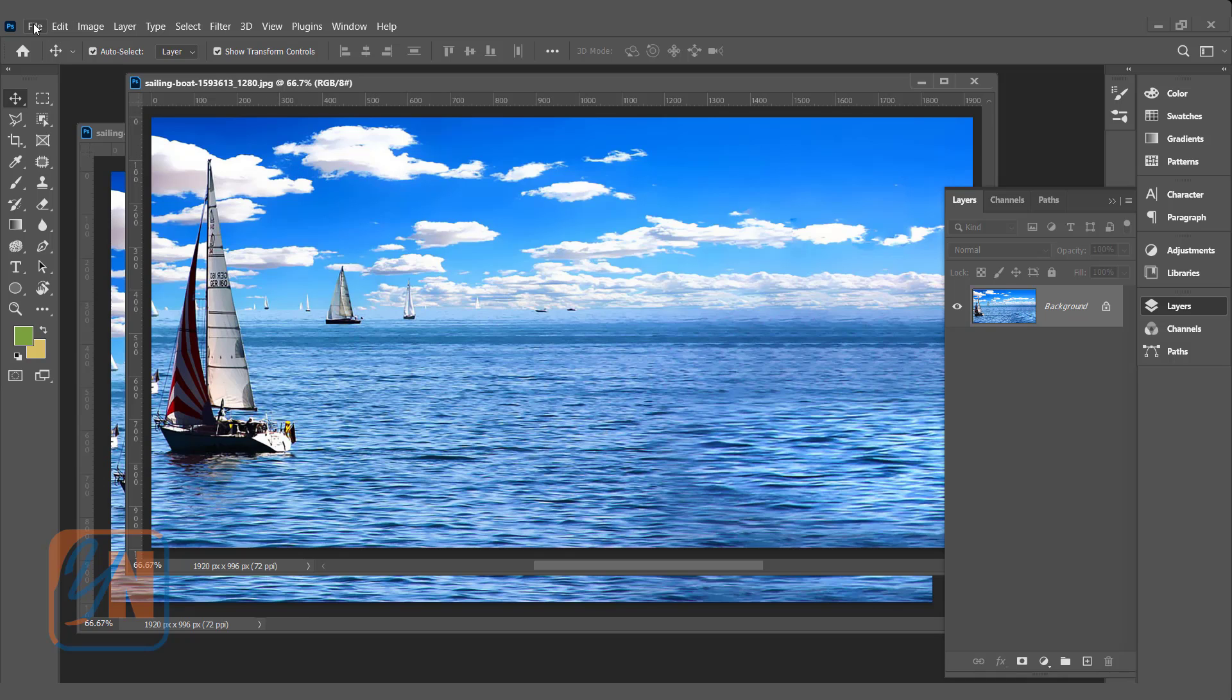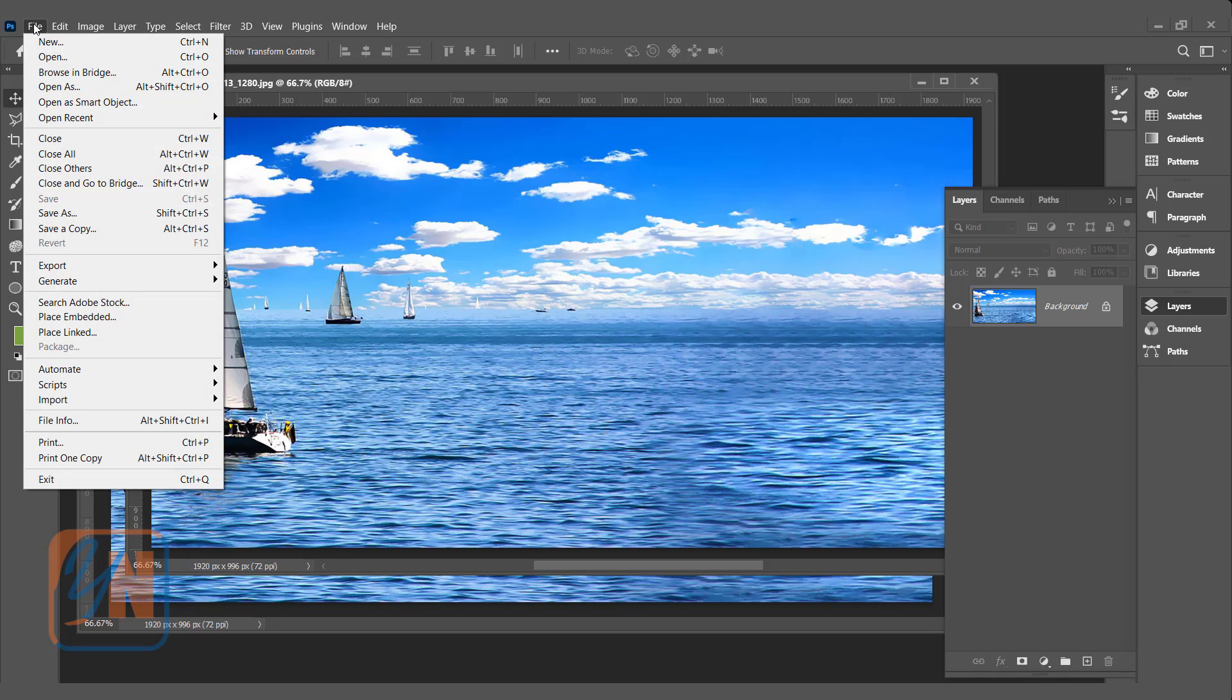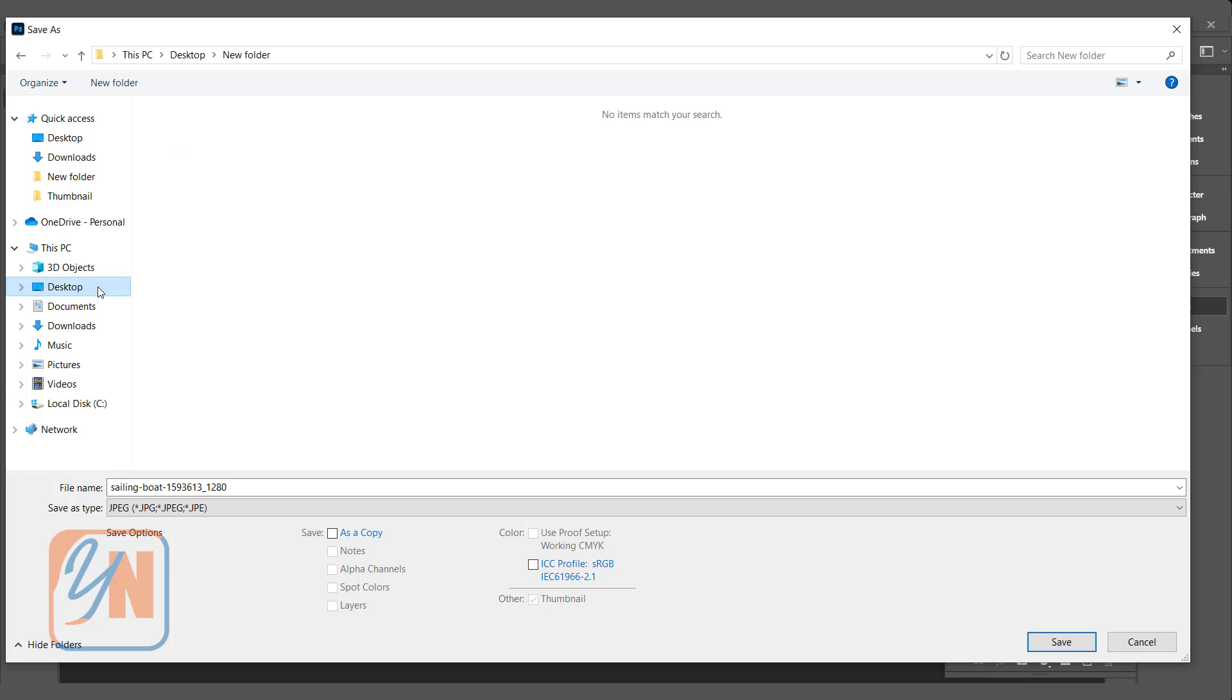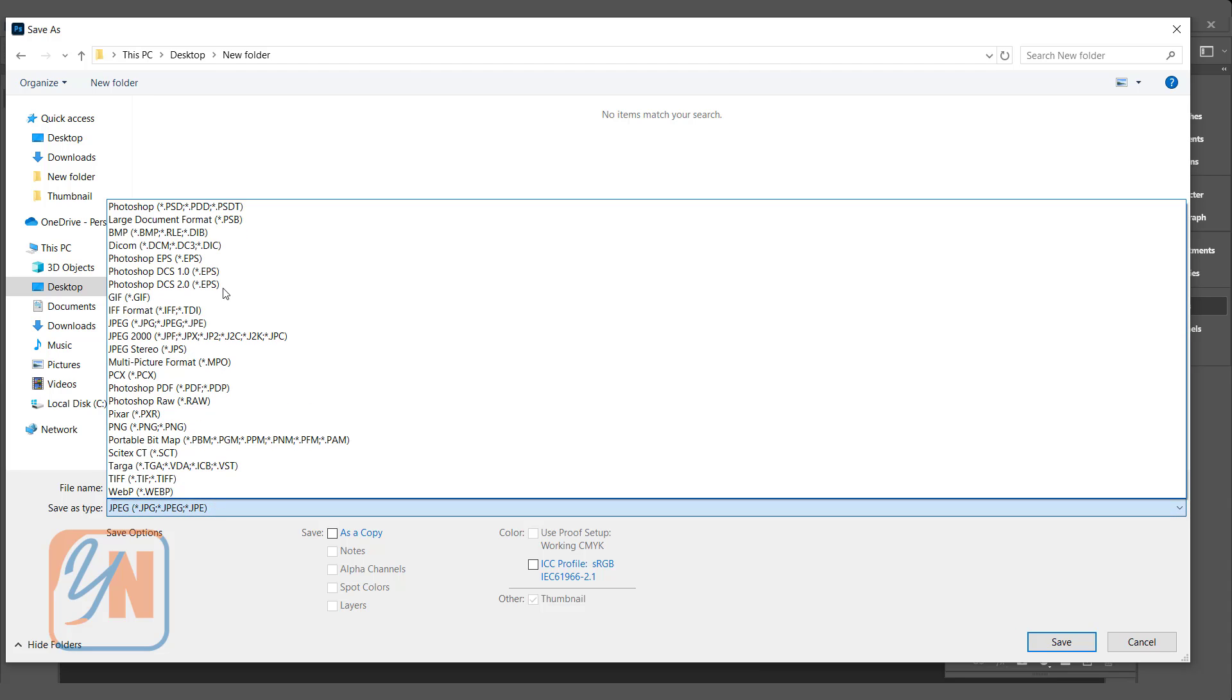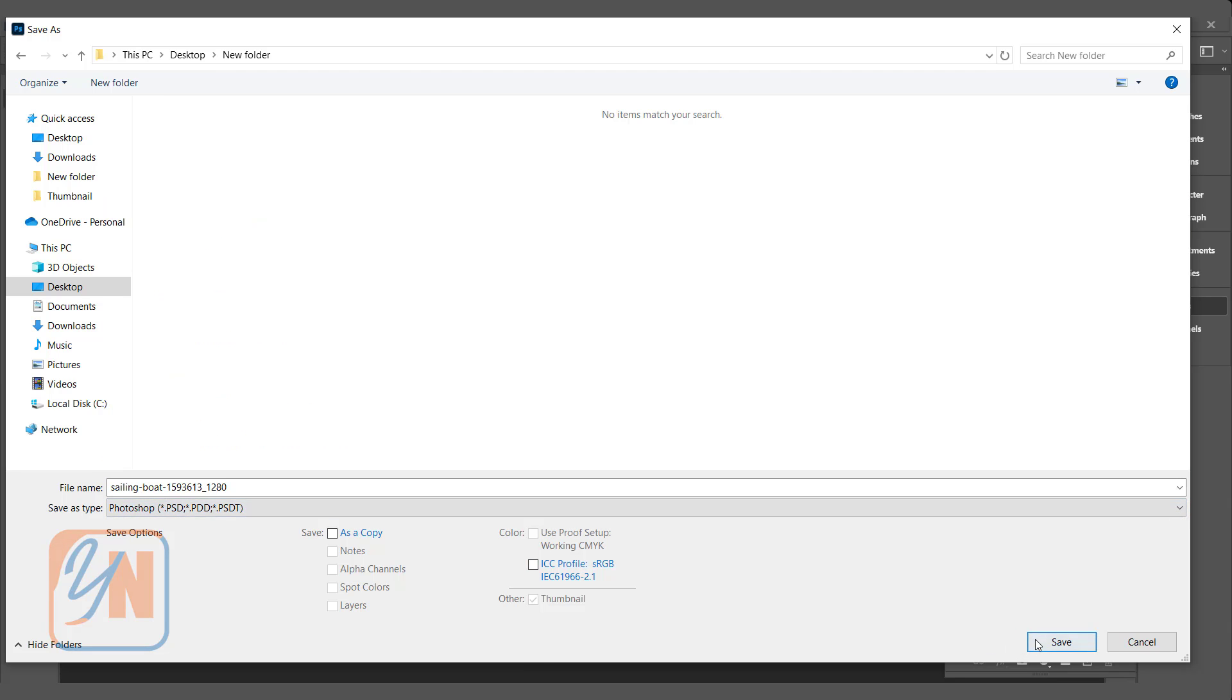I will click on file, save as. I will save here on the desktop in the new folder. This is the file name and choose the file type PSD and click on save.